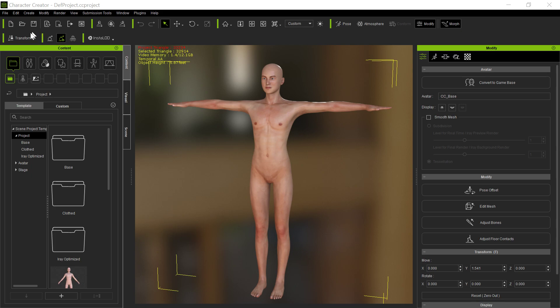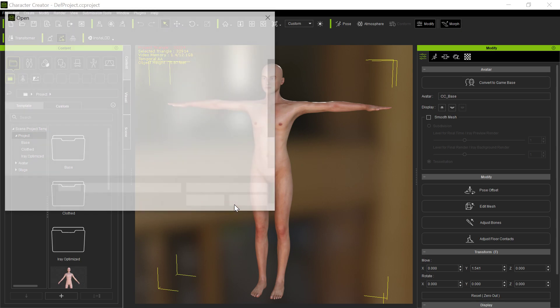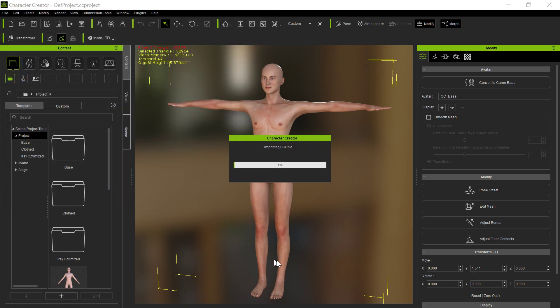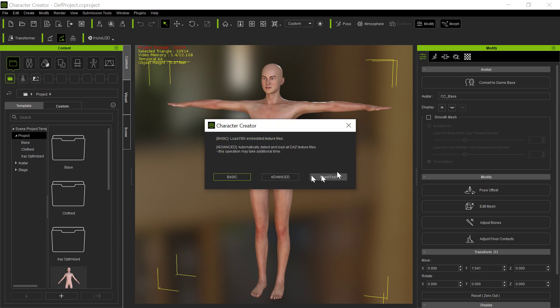So we're going to go to Transformer. I'm going to bring in a medieval character. Open this up. In the past, this is how Transformer worked. Up until this latest release of Character Creator, you always use the basic unless you are going to load in the avatar textures. However, they've changed it now.